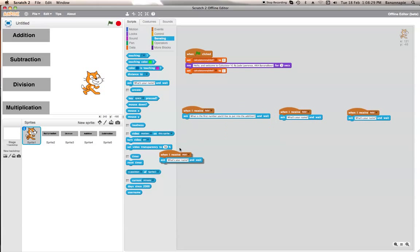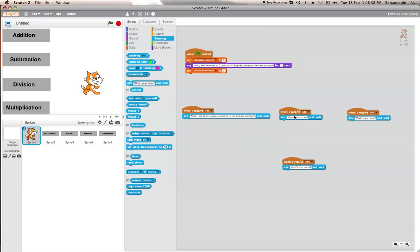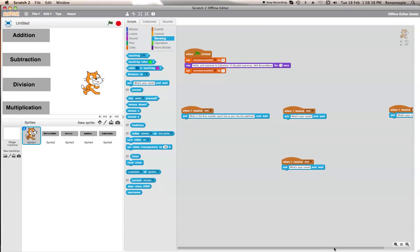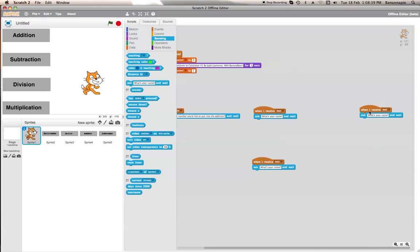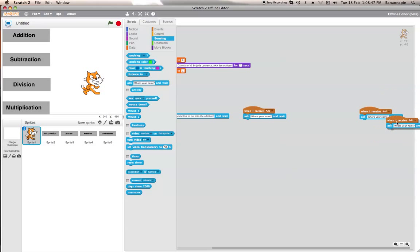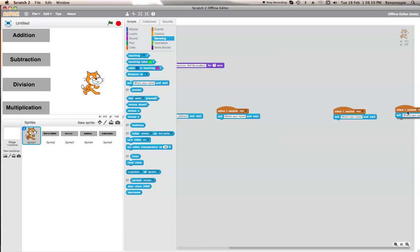You don't have to make the question that long, but I like to. We want each block spaced quite far apart so there is enough space for everything to work properly.